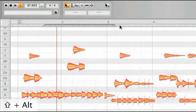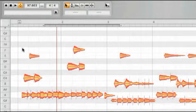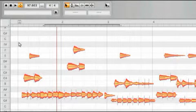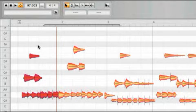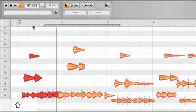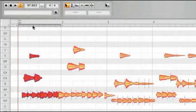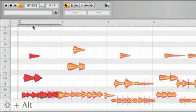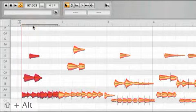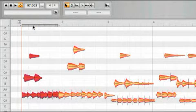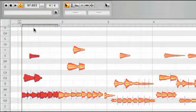To move the cycle locators to the beginning and end of the current blob selection, and thereby snapping them to the grid, hold the SHIFT key and double-click anywhere in the cycle zone. If you hold the ALT key as well as the SHIFT key as you do this, instead of snapping to the grid, the locators will be placed at the beginning of the first and end of the last blob in the selection.